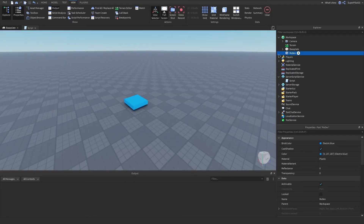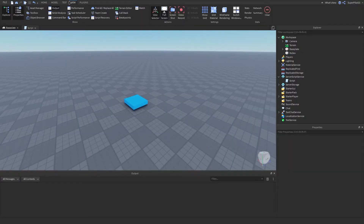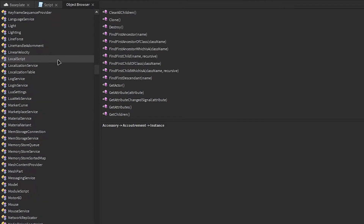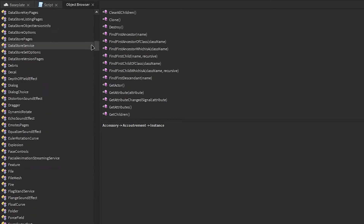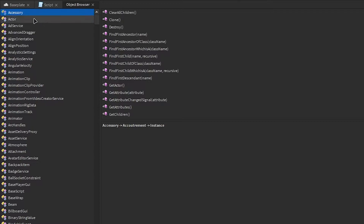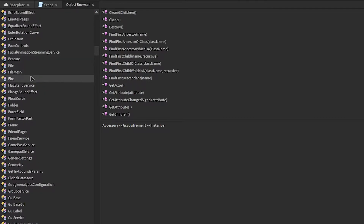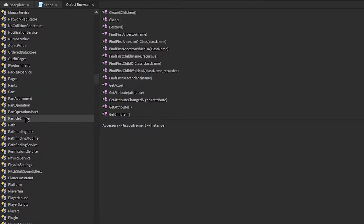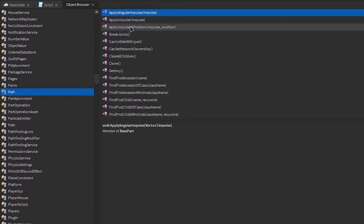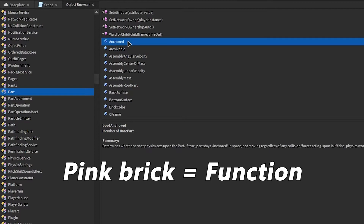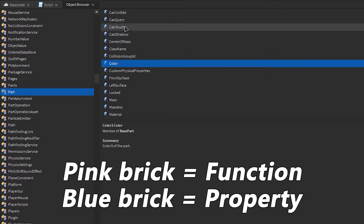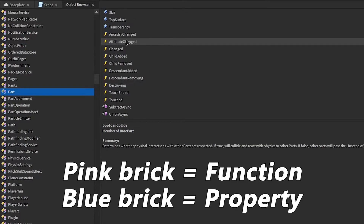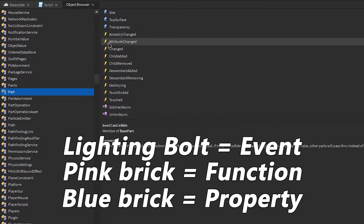Let's go ahead and look at some of the events for this part. If we go over to View and click Object Browser, we can see a list of every object in Roblox Studio. All of these objects have their own properties, functions, and events. For example, if I go down to Part, we can see all the functions, and all the properties we know of — Anchored, Color, CanCollide. And down here are the events. These lightning bolt symbols are events.